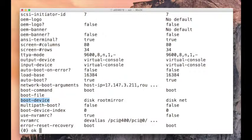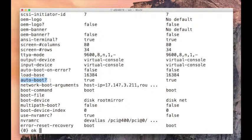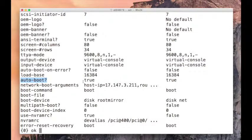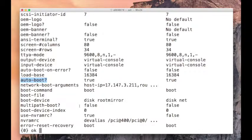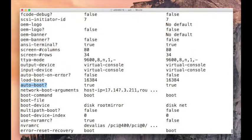There's another important variable called auto boot. If auto boot is true, that means when you switch on the box it just starts on its own. It will not stop at OK prompt. As soon as it comes to OK prompt, it will boot with the default boot device.